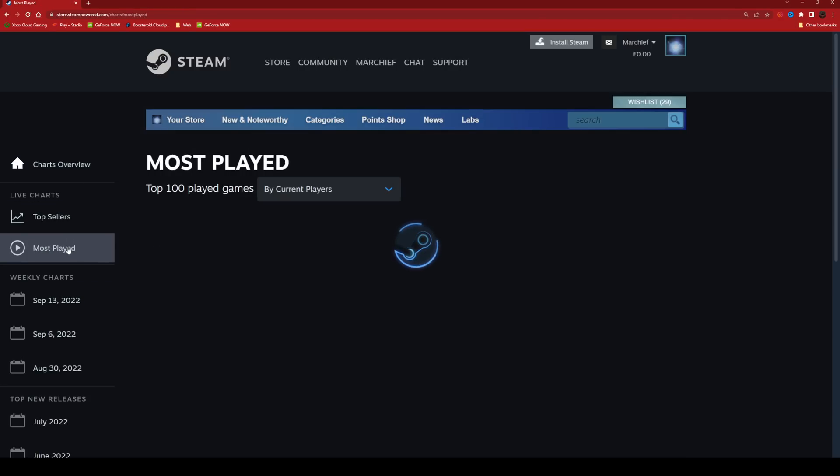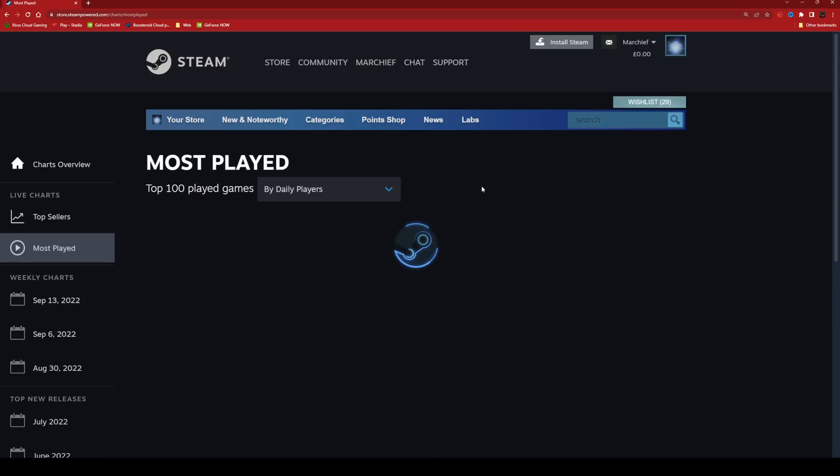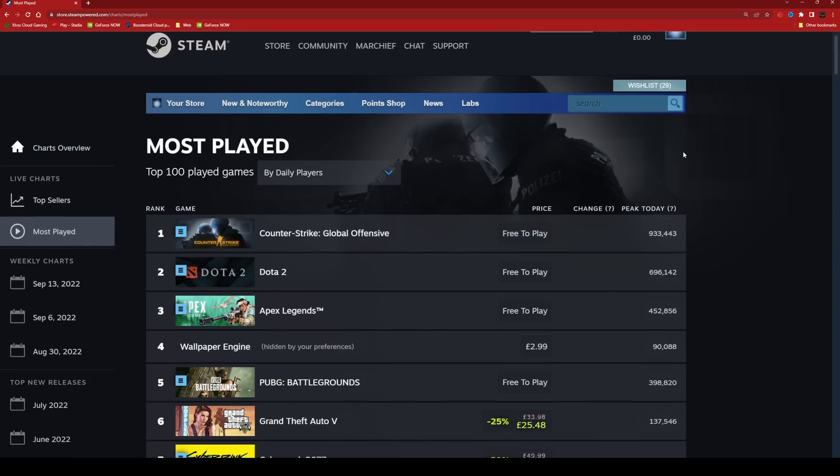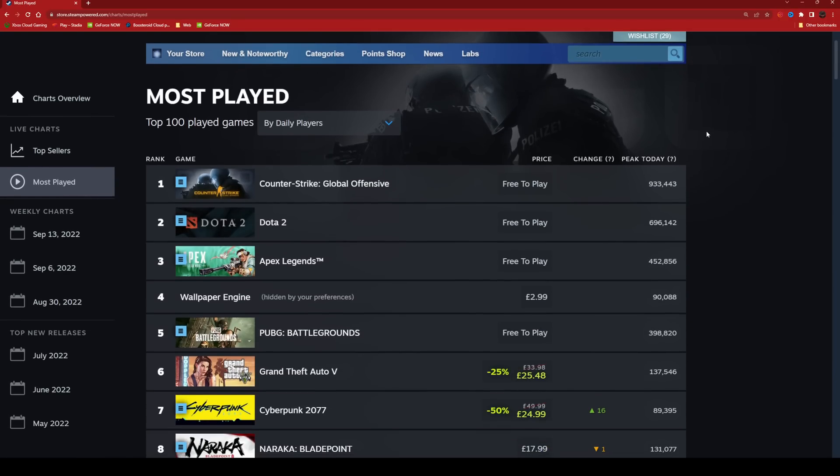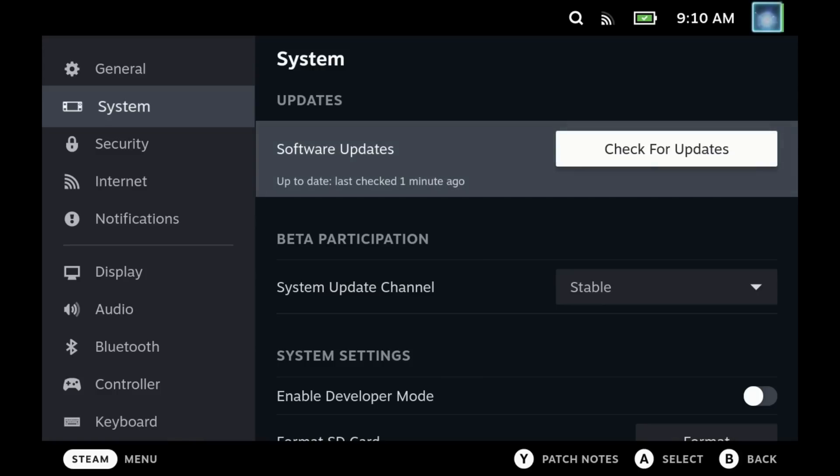Modern Warfare is definitely the game of the moment, so we can look at the top 100 players by the daily count and also the current players. So there we have it, that's the Steam charts. I just wanted to make sure that you guys were aware of this as it's always good to see what's going on, but let's dive into the two big ticket items here.